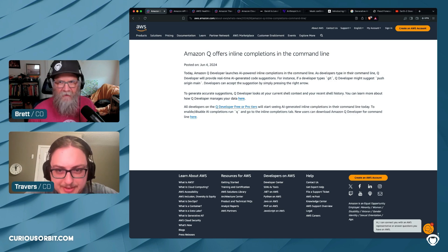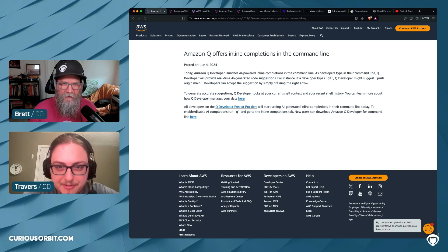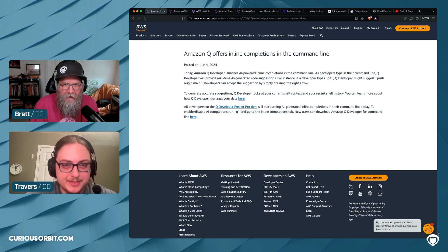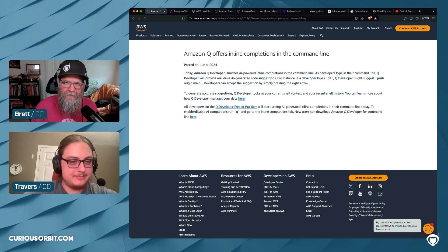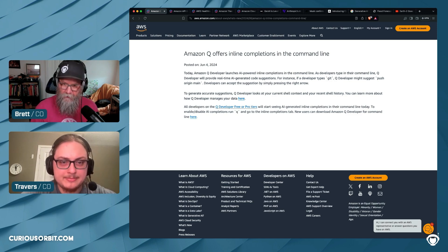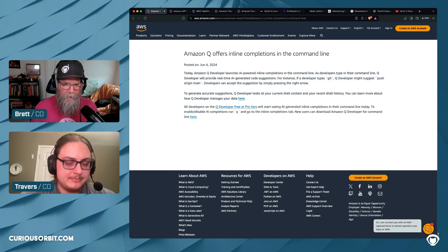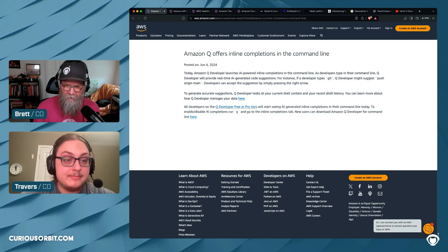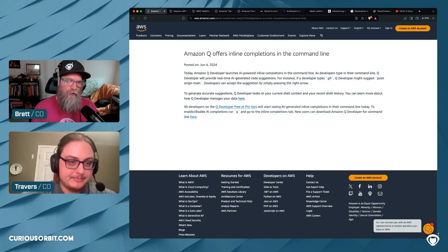It seems pretty smart. If you type 'git', a developer might suggest 'push origin main'. So it's just suggestions in your CLI. It looks at your current shell context and your shell history to figure out what you're intending. I'm a little confused because I remember this used to be called CodeWhisperer.